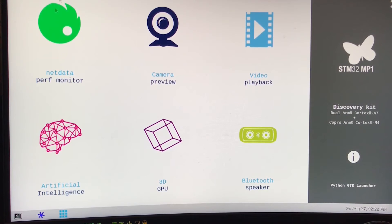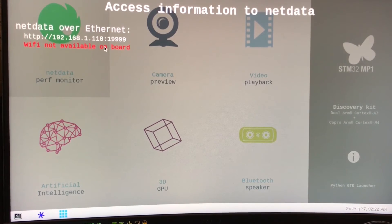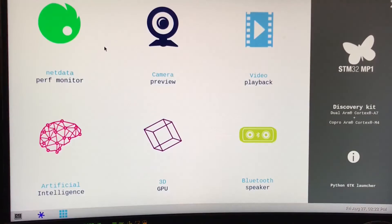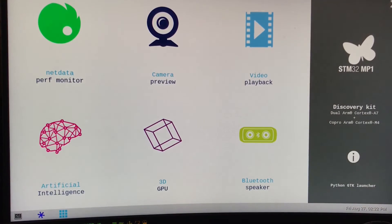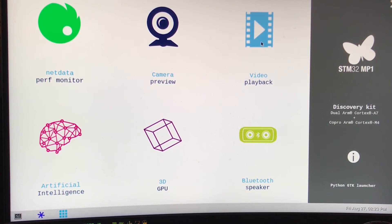This first app gives us some network information — we can run that and see there's no Wi-Fi on this board, which we already know. If you have a USB webcam, you can plug it in and fire it up using this next app. Moving along, we can also do video playback with this board, so let's have a go at that one.